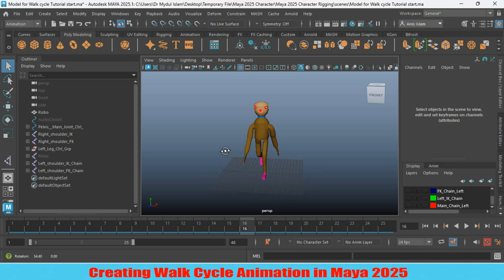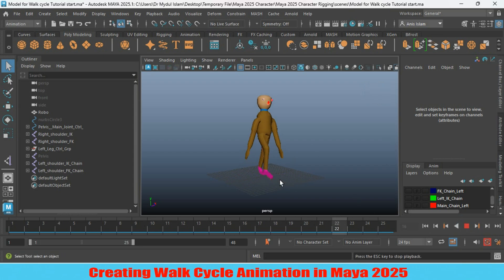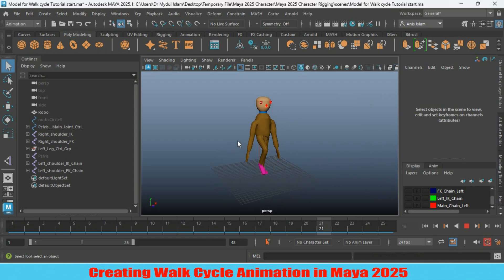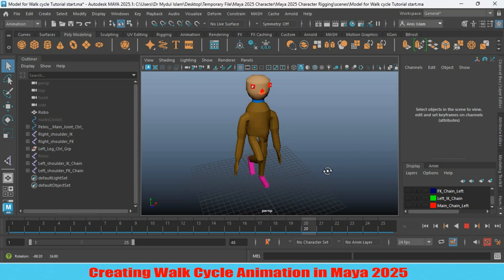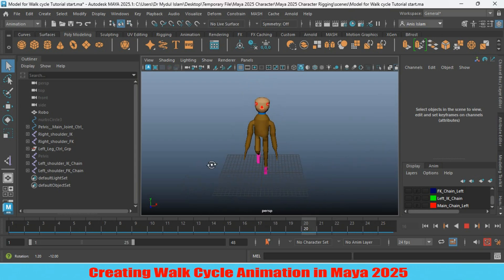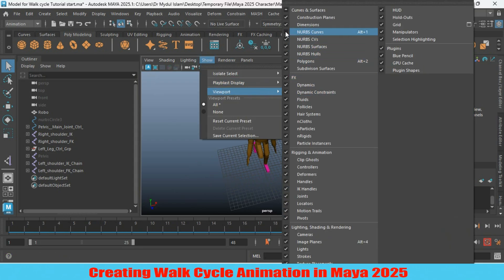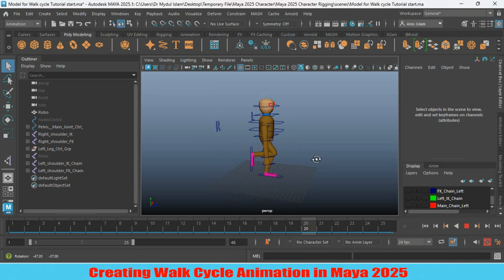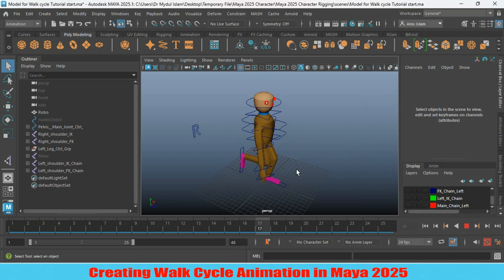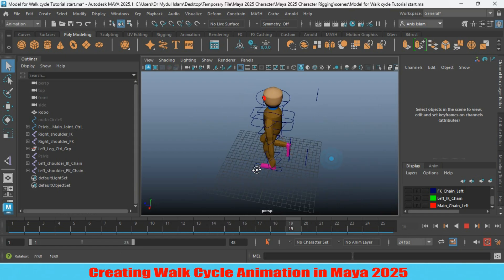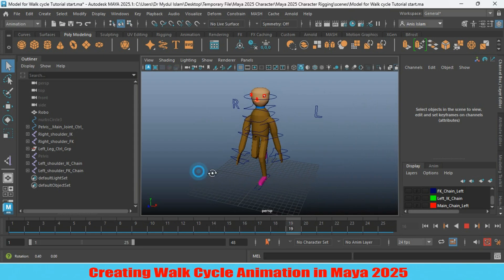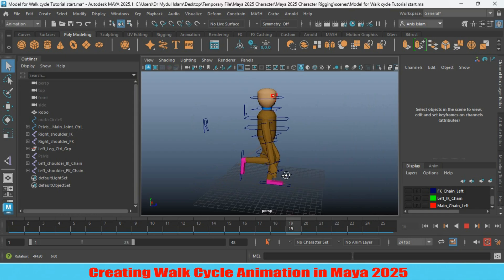Hello everyone, welcome to a brand new Maya 2025 tutorial on making a walk cycle. In this tutorial I am going to show you how to create a walk cycle with this character. If you go to Show and turn on all of the controls you can see it. If you want this character, just comment on the comment box. So let's get started.